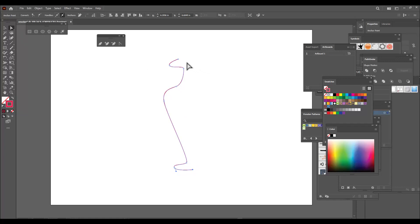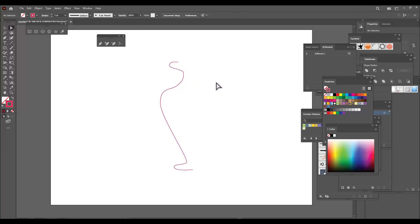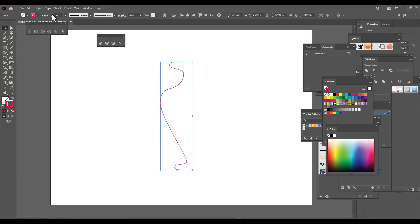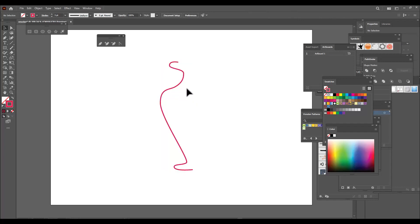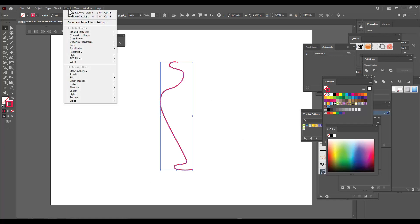Once the adjustments are done, let's also increase the stroke size — let's give it a 3-point stroke. Then let's select this stroke or line and go to Effect.